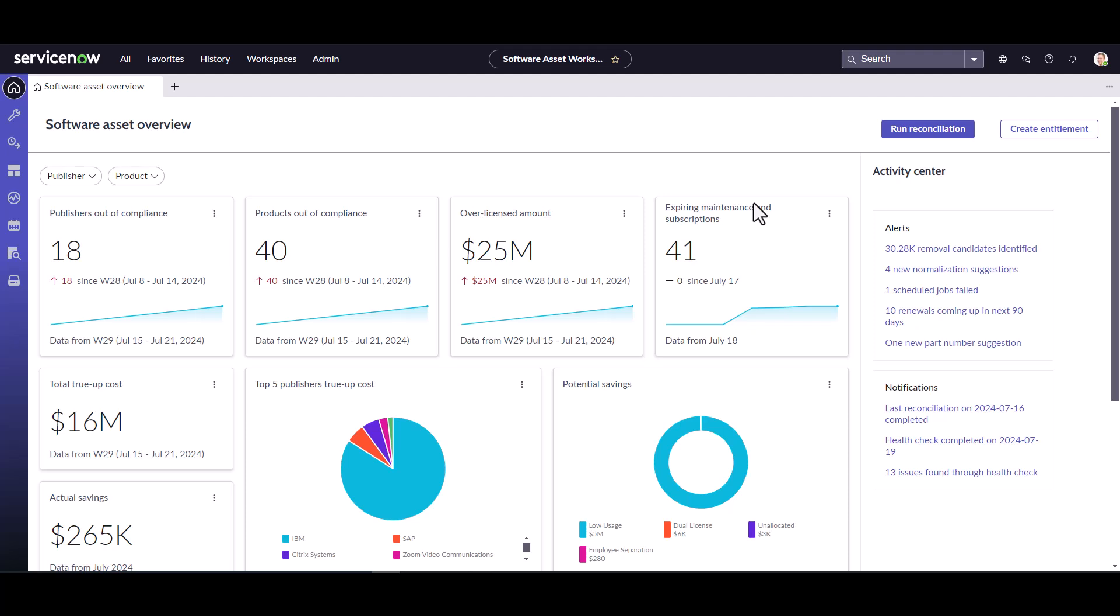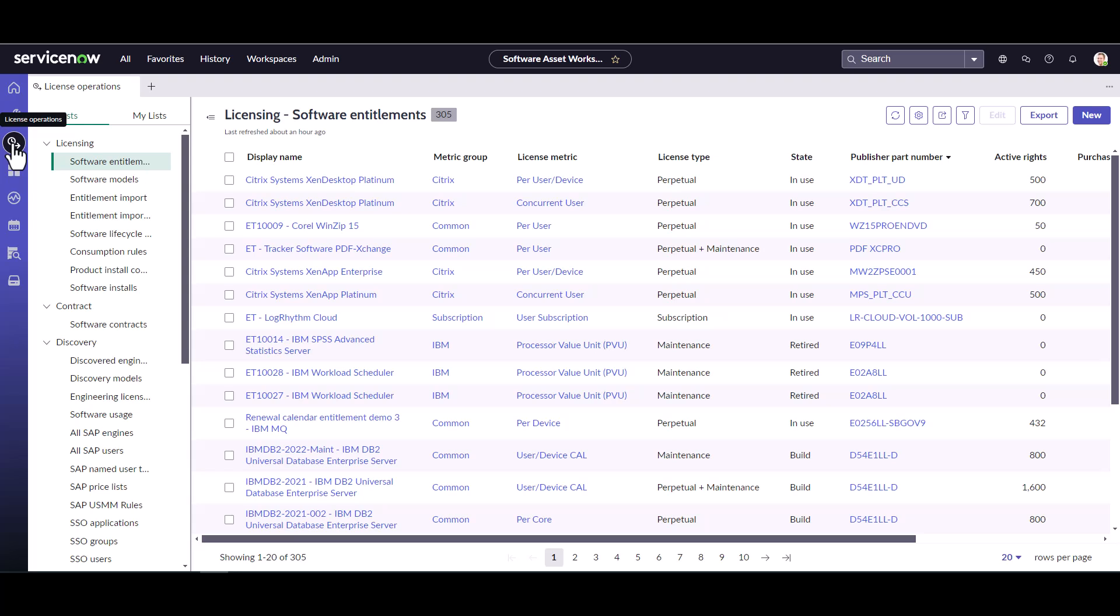Okay, so now I've logged in and navigated to the software asset workspace. So from here, I'm going to show you how to use the guided playbook experience to enter an entitlement. So the first thing I want to do is go to the license operations view and go to software entitlements.